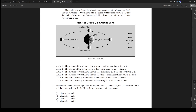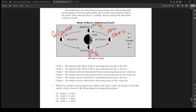The model shows the moon in four positions in its orbit around Earth and the distances between the Earth and the moon at these four positions. There are four moon phases here — this one is closest and this one is furthest based on the numbers, with two medium ones. So this is a new moon, this is first quarter, this is a full moon, this is third quarter. Which set of claims correctly predicts the amount of the moon visible, the distance from Earth, and the orbital velocity during the waning gibbous phase? A waning gibbous would be here, so we base all claims from that spot.